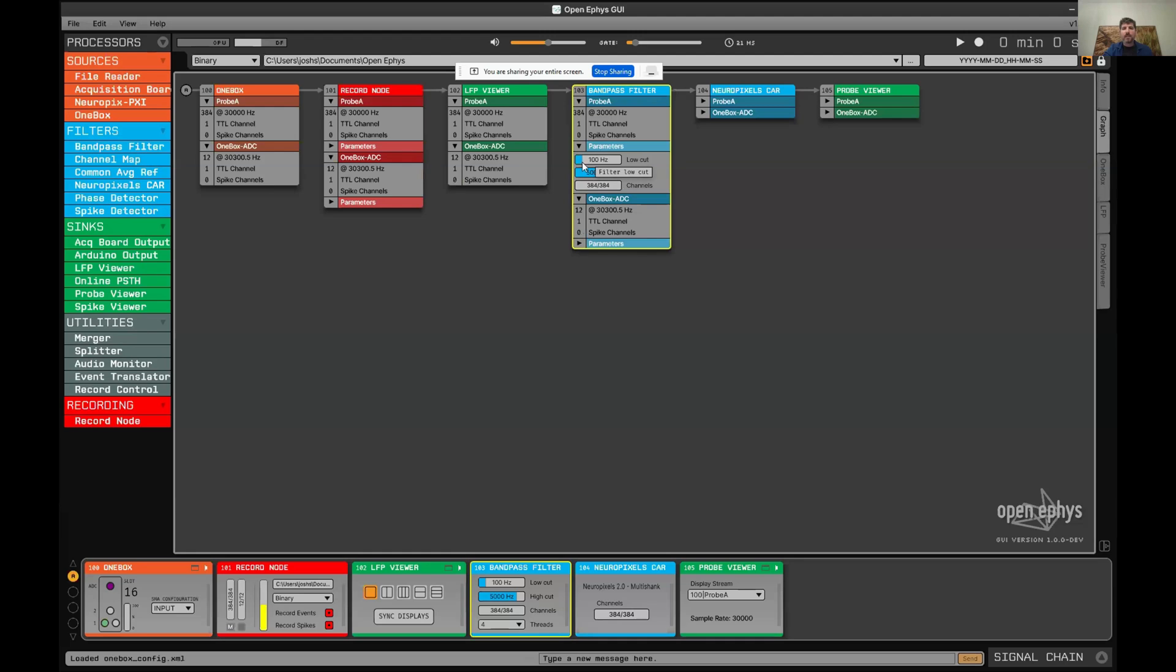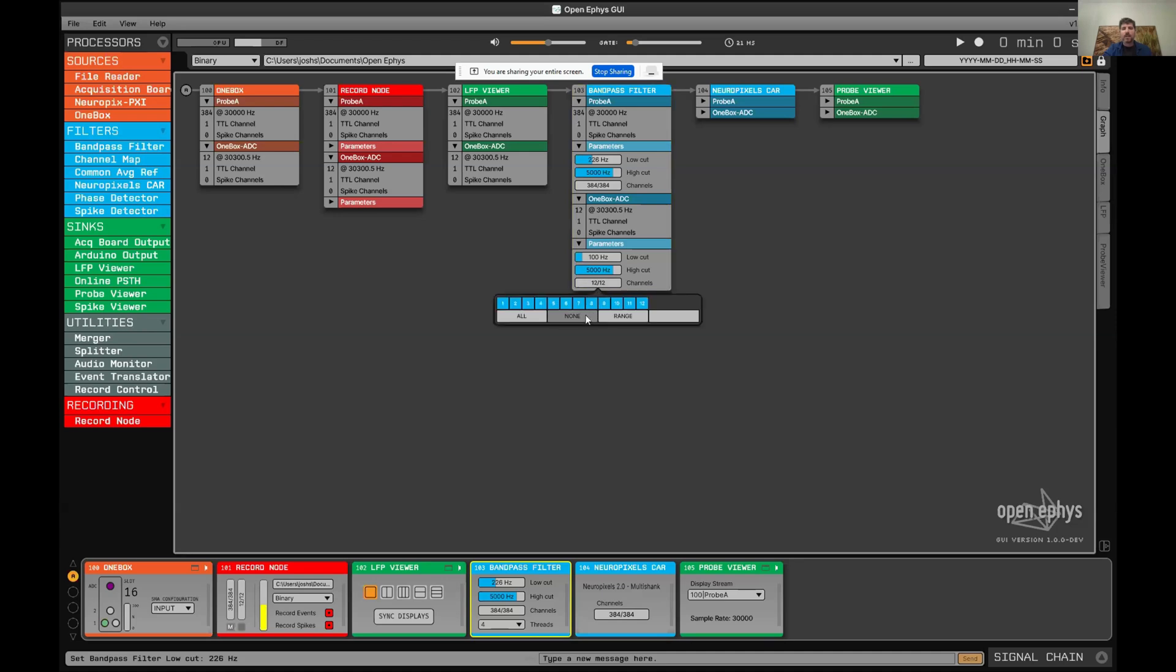Each of all of these parameters are going to be set independently for each stream. For example, for the ADCs, if you want to turn off the filter entirely, you can select no channels here, and it will disable the filter.